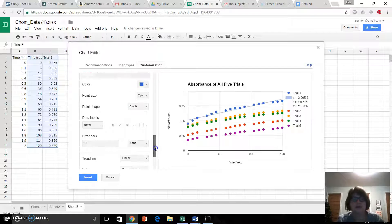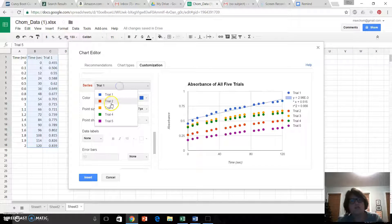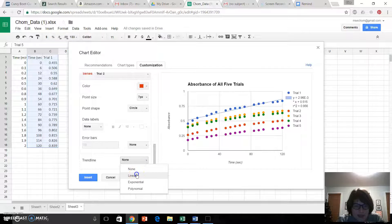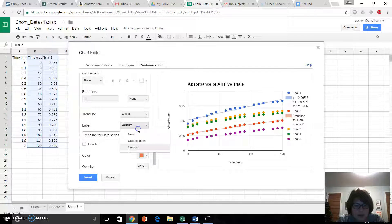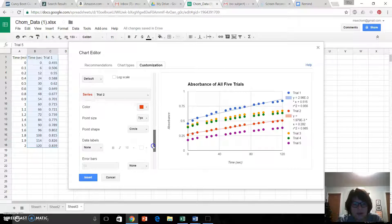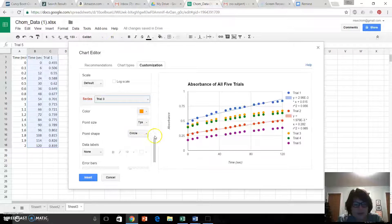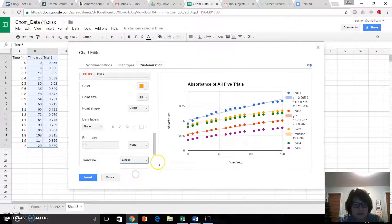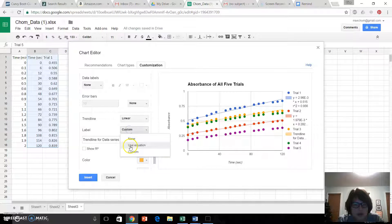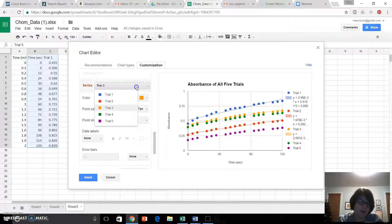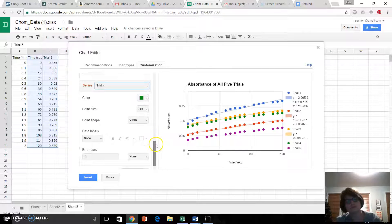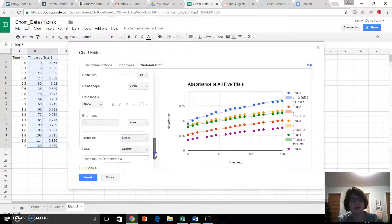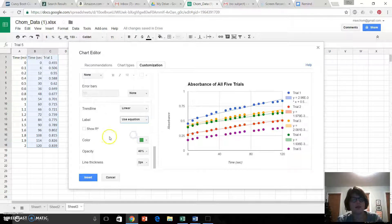Now we've got to do the other four. To do that, I'm going to go back up here to Series. Trial 2. Trendline, linear. Use equation. Show r squared. Trial 3. Linear. Use equation. Show r squared. Trial 4. Trendline, linear. Use equation. R squared.